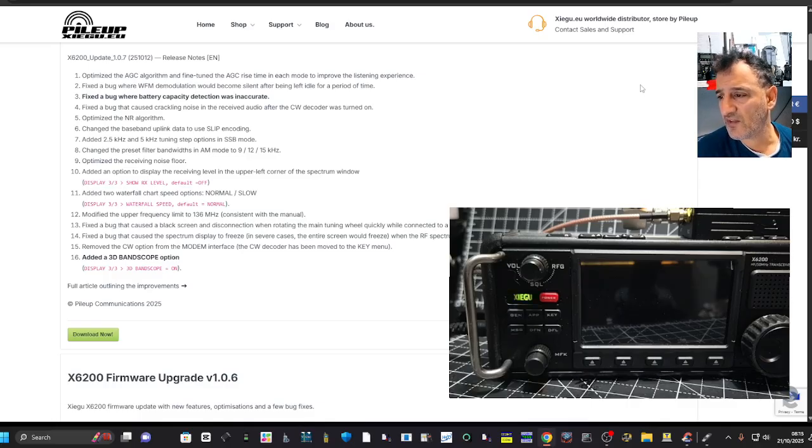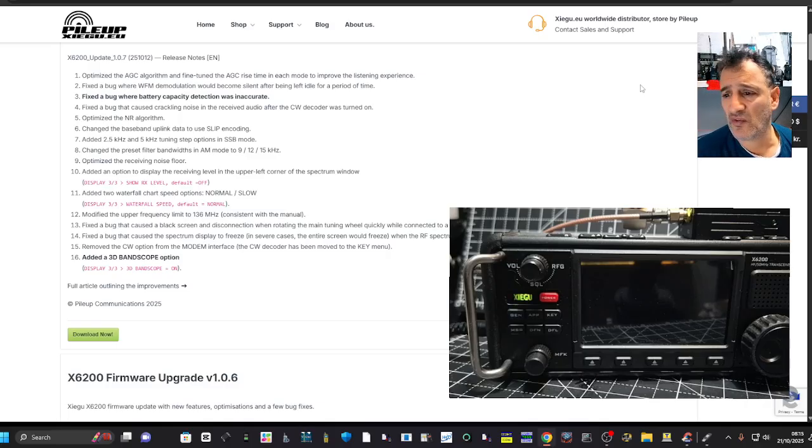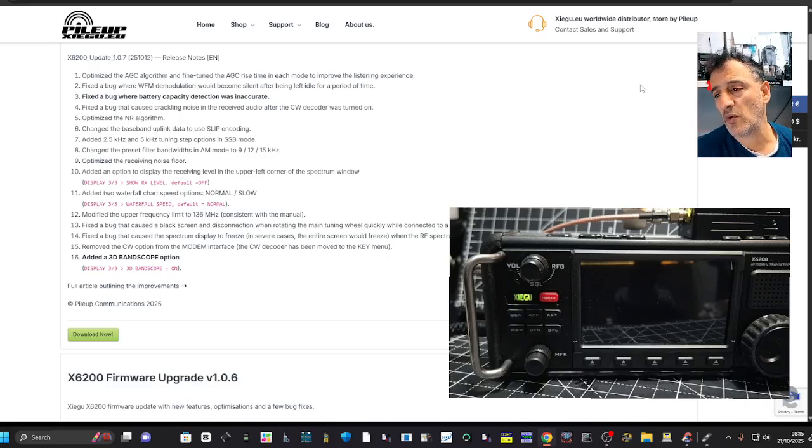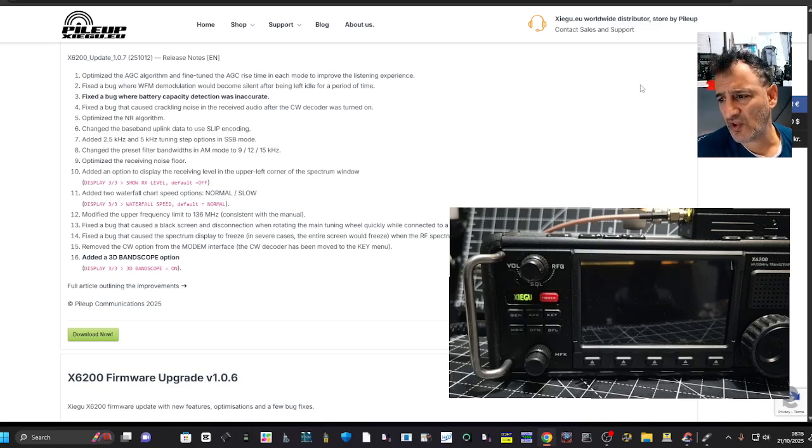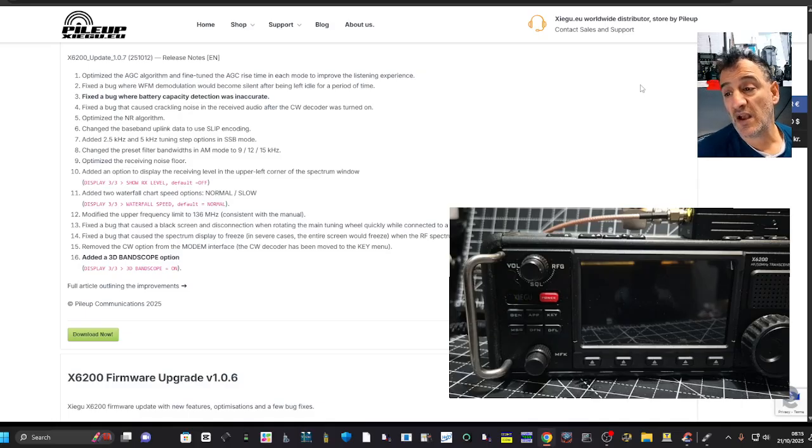Fixed the bug that caused the spectrum display to freeze in severe cases. The entire screen would freeze when the RS spectrum line color transparency was set below 255. Remove CW option for the modem interface. The CW decoder has been moved to the key menu.